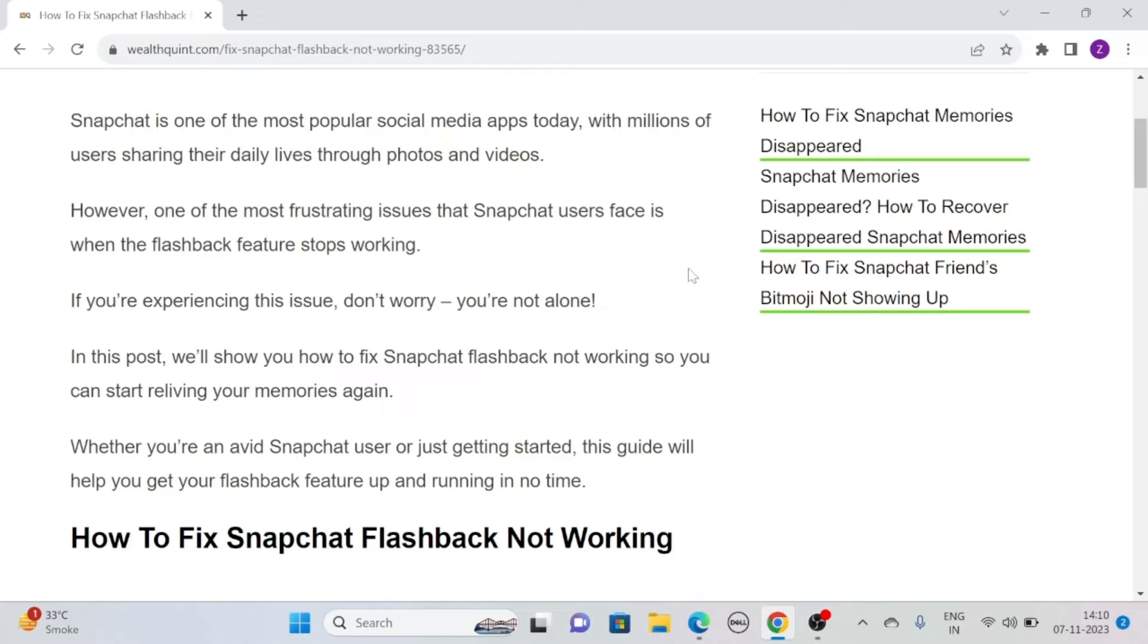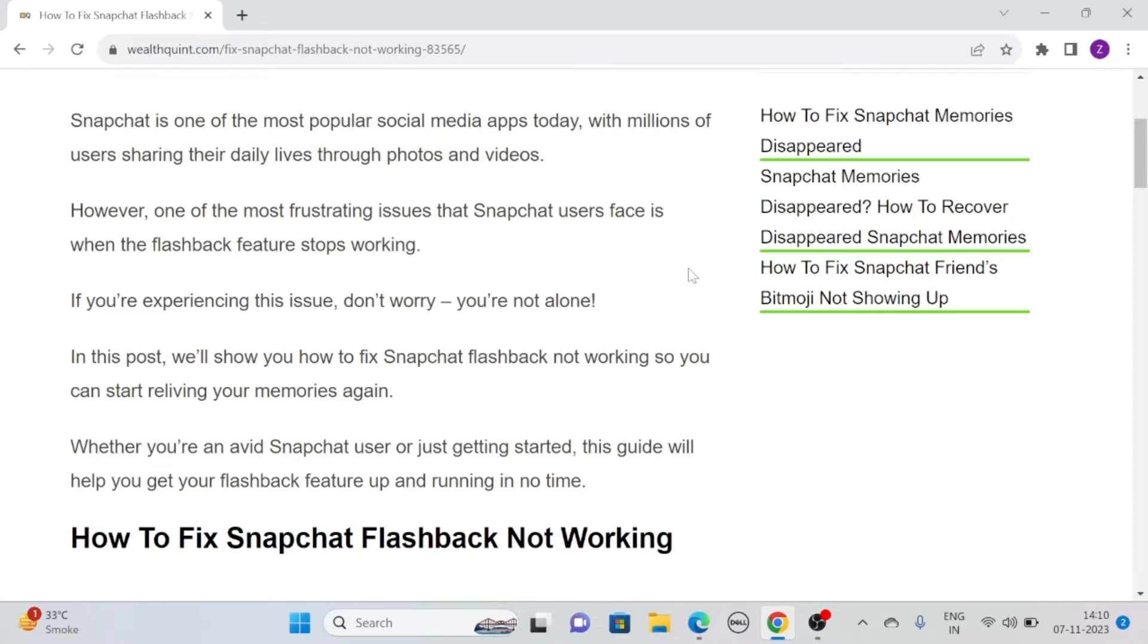However, one of the most frustrating issues that Snapchat users face is when the flashback feature stops working. If you are experiencing this issue, worry not, you are not alone.